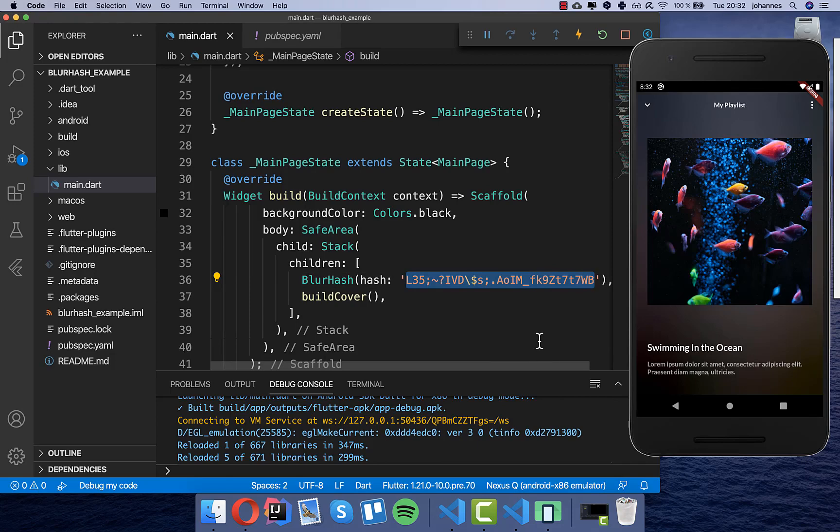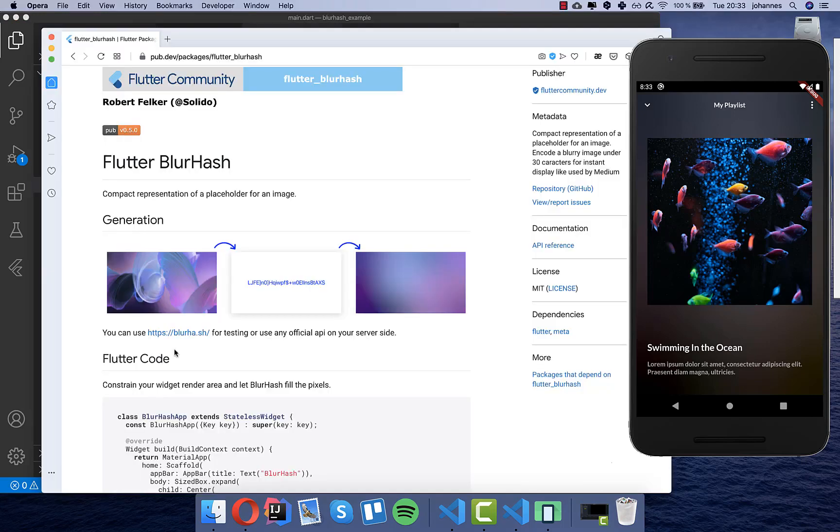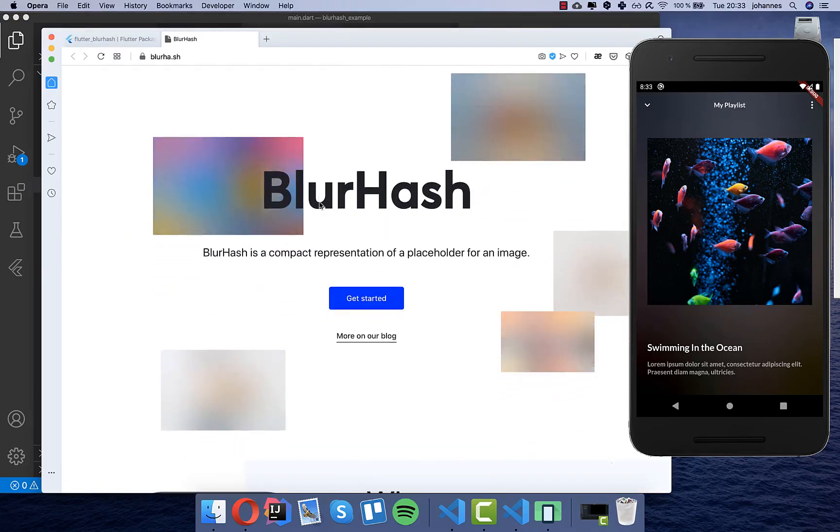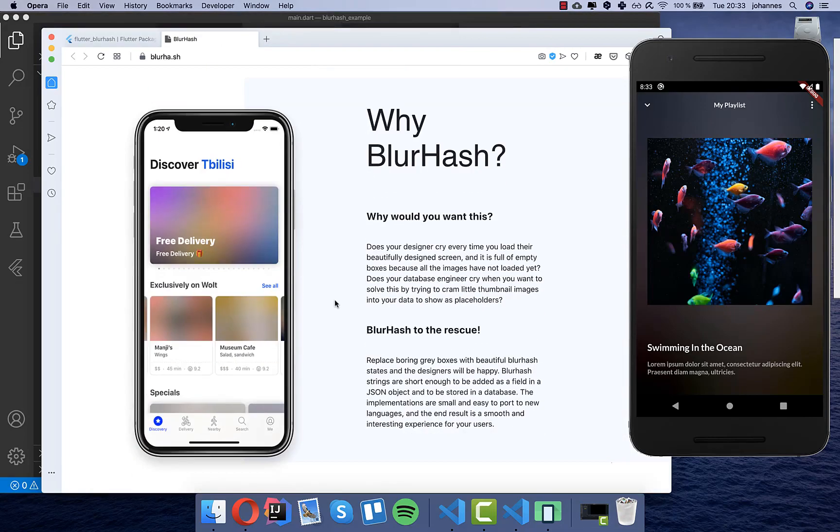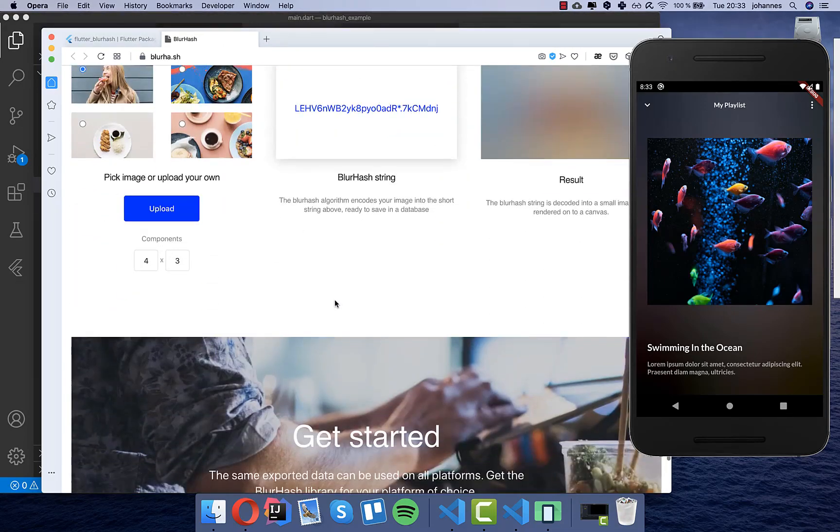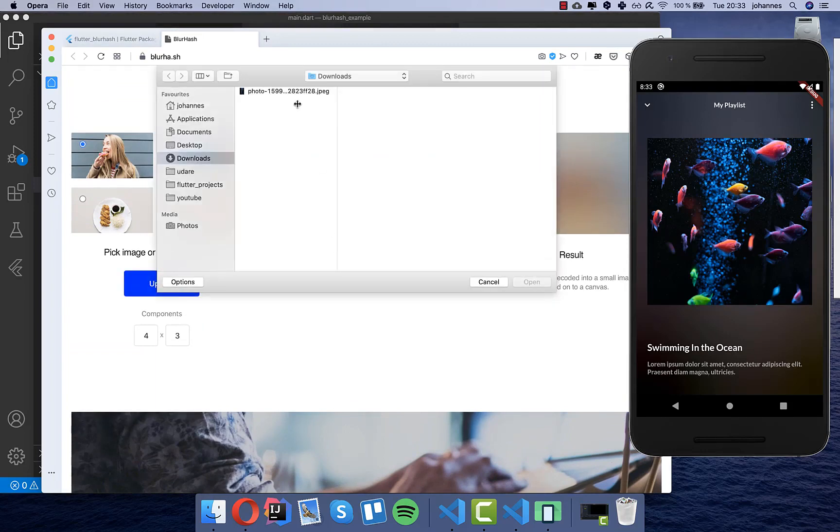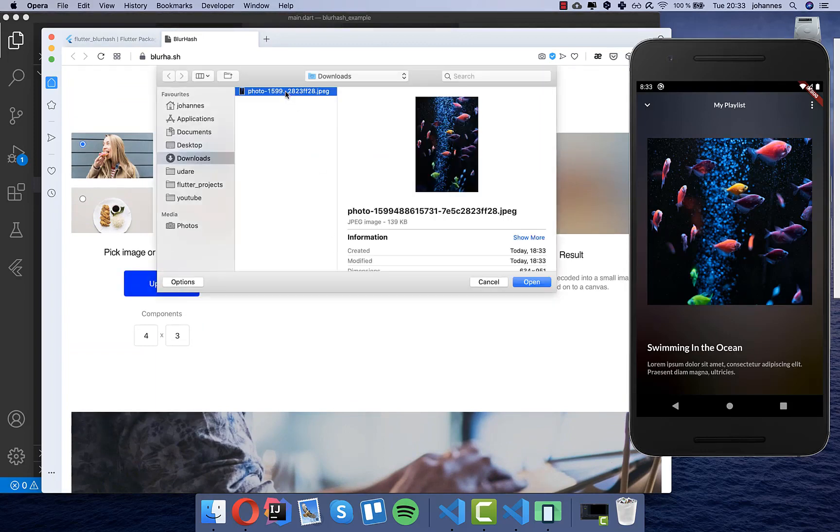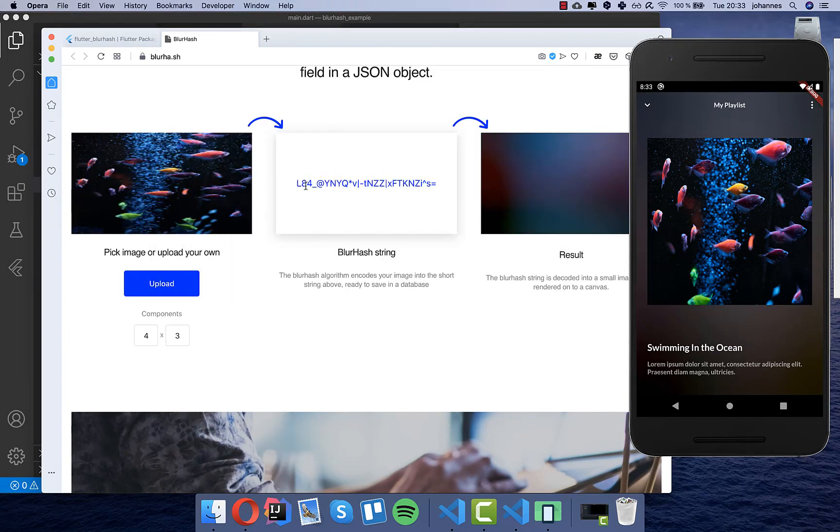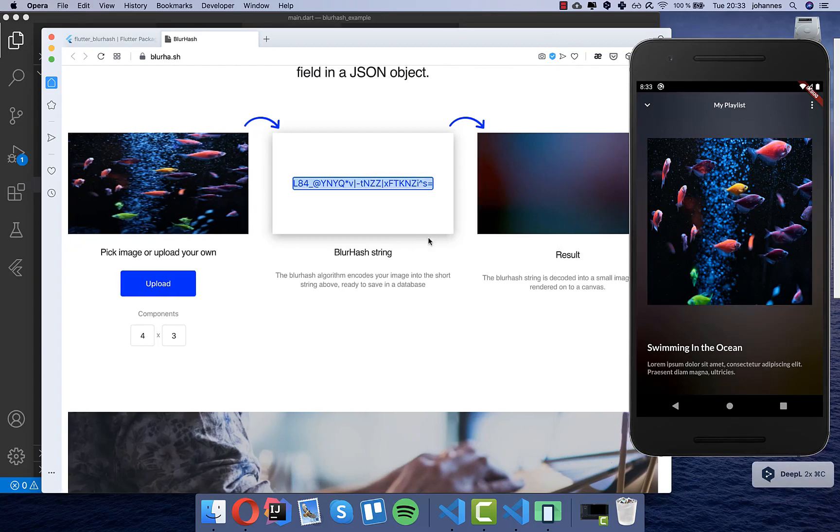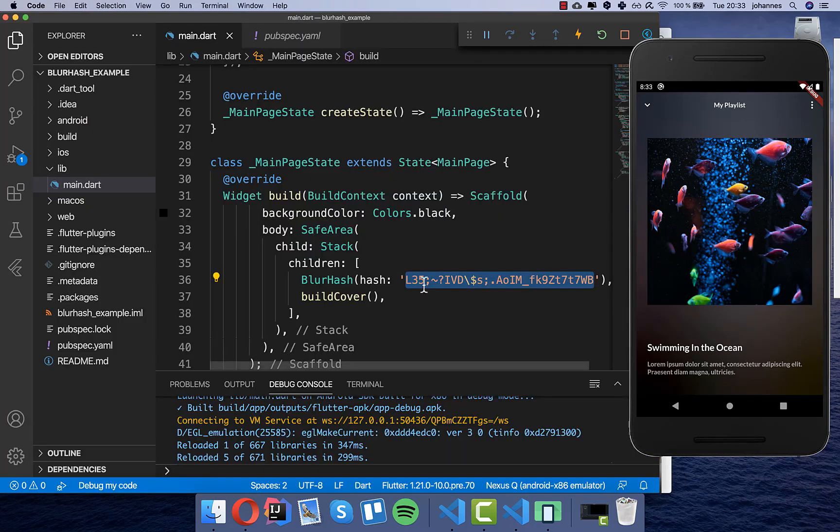So basically you can go to their website. So you go here to the flutter package and then you can go to this website here and if you load this up you can click on get started and if you scroll here down you can upload an image. So I will upload for example right now here this image which is exactly the same one and if you do this it will generate for you a hash. So this is this hash here and you simply can copy this and just replace it here.